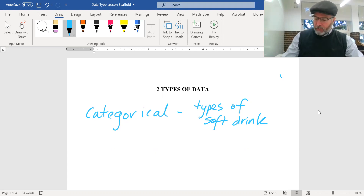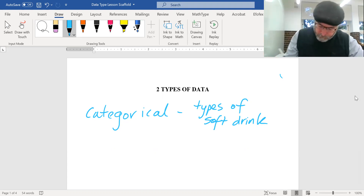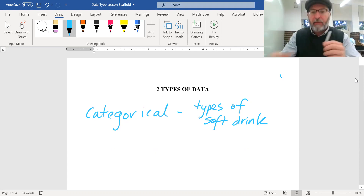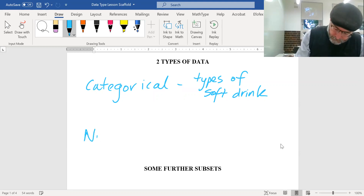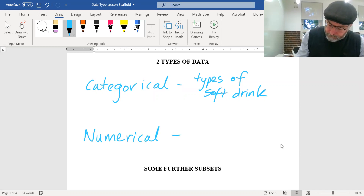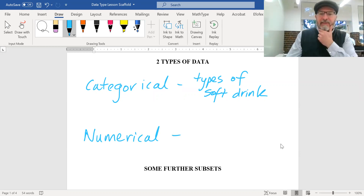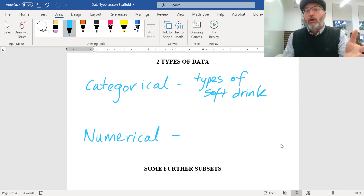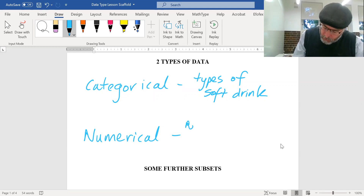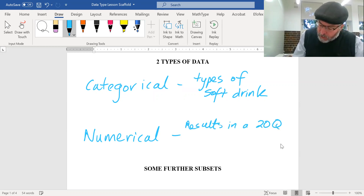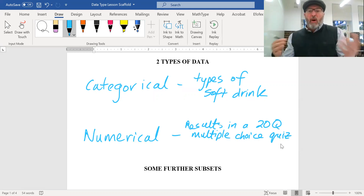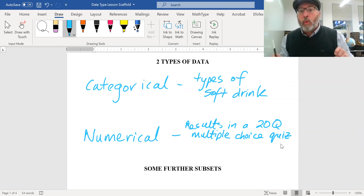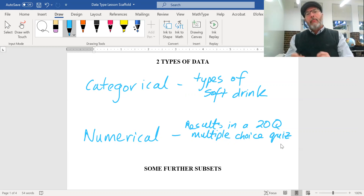The other type of data is numerical data. For example, the results in a 20-question multiple choice quiz. There's only one type of data there — your result. You might get zero, one, two, hopefully 18, 19, or 20.